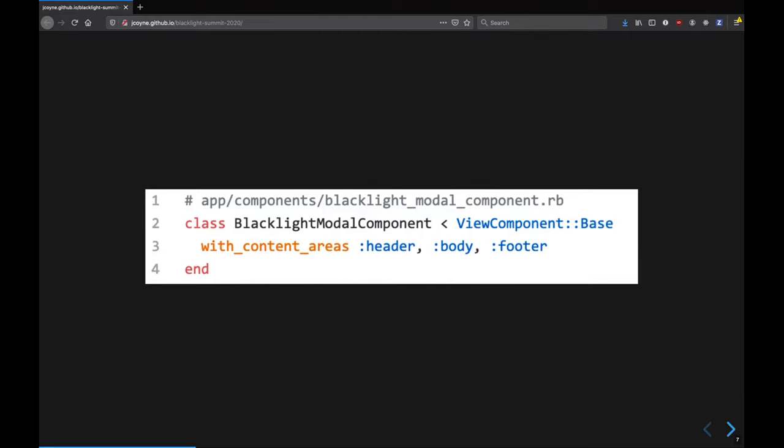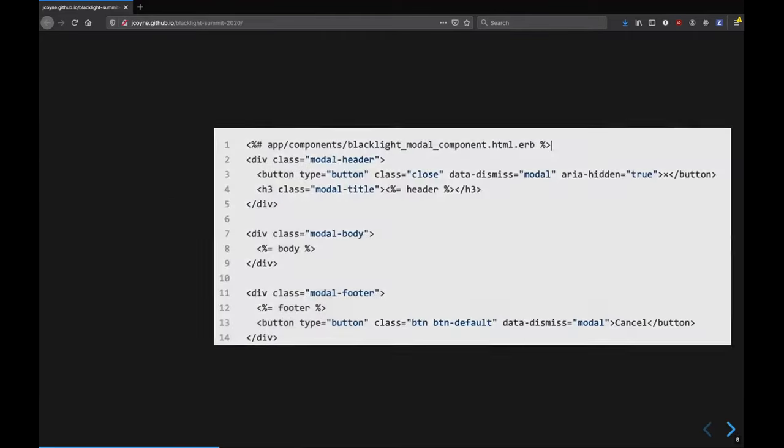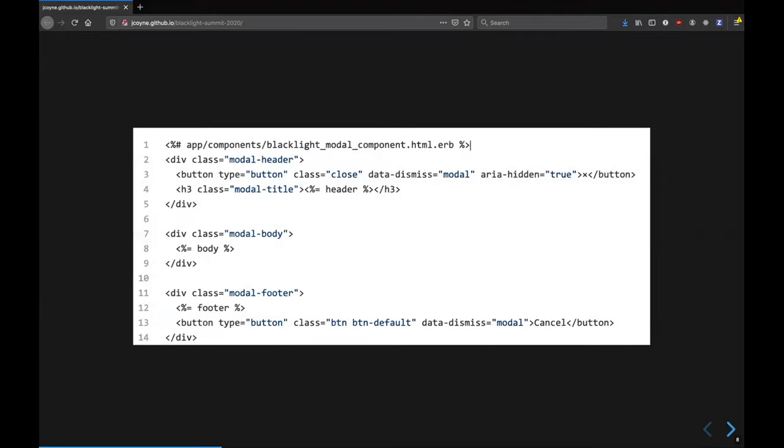So this goes in AppComponents. And then along with that in AppComponents is a similarly named ERB template file. And this is just regular ERB. And you can see that on line four, I have this header slot, line eight, I have that body slot, and line 12, I have a footer slot.